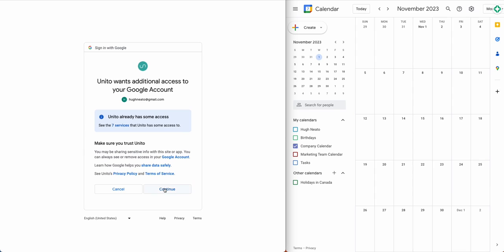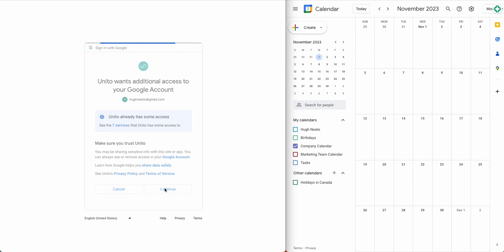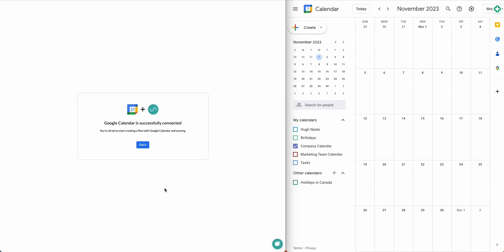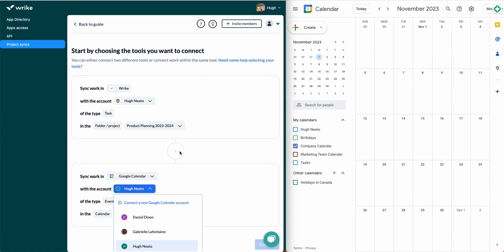So I have three tasks in Wrike associated with my launch and I'm going to sync them to this company calendar I've created in Google Calendar with Unido.